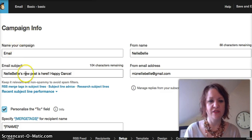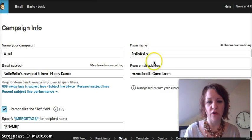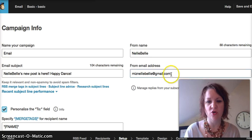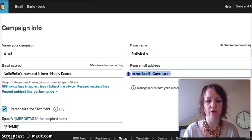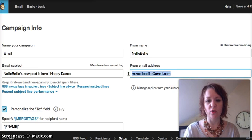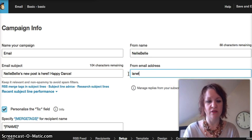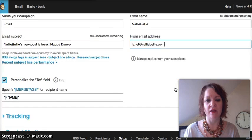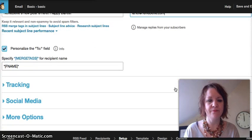You can see here is all of our information, and right here is that Gmail email account that we don't want to use anymore because of the DMARC policy. So we're going to give that one to Lynette — she'll be so pleased. So we're going to have it come from Lynette at NellyBelly.com.